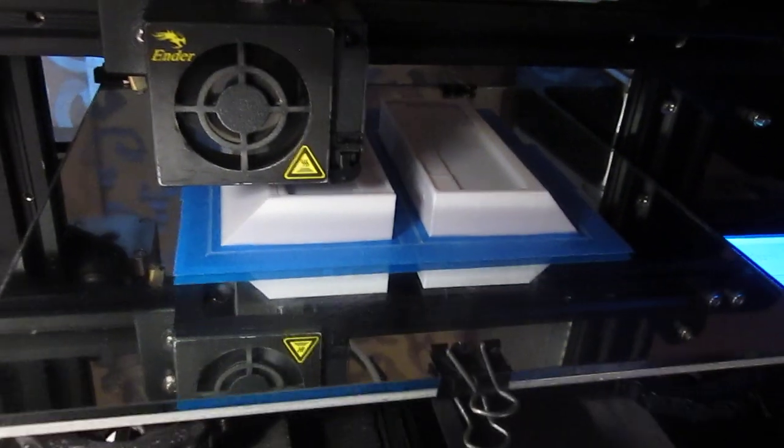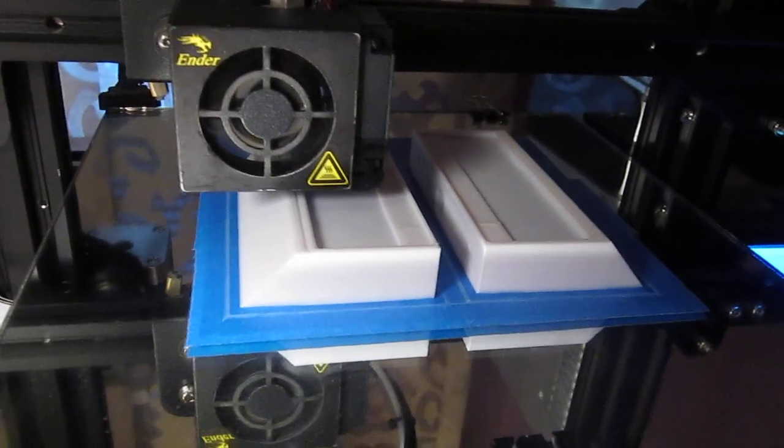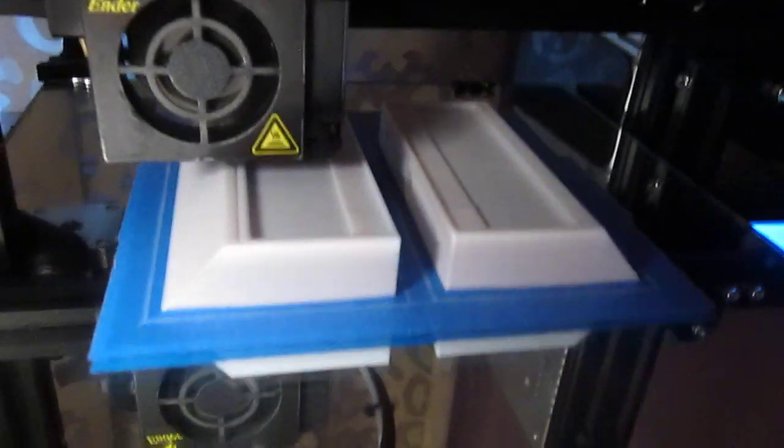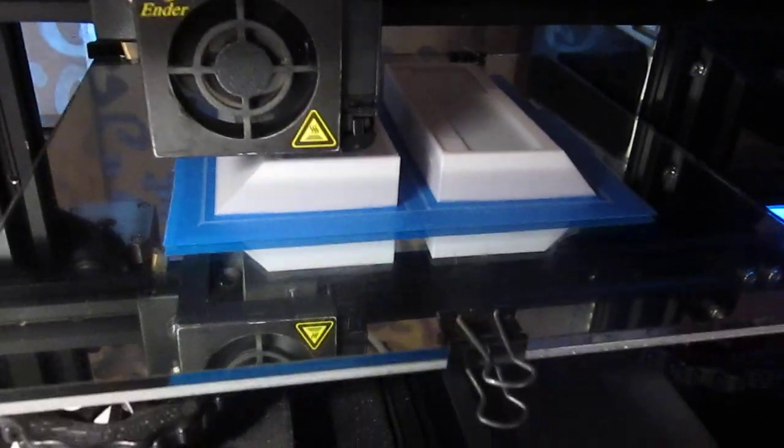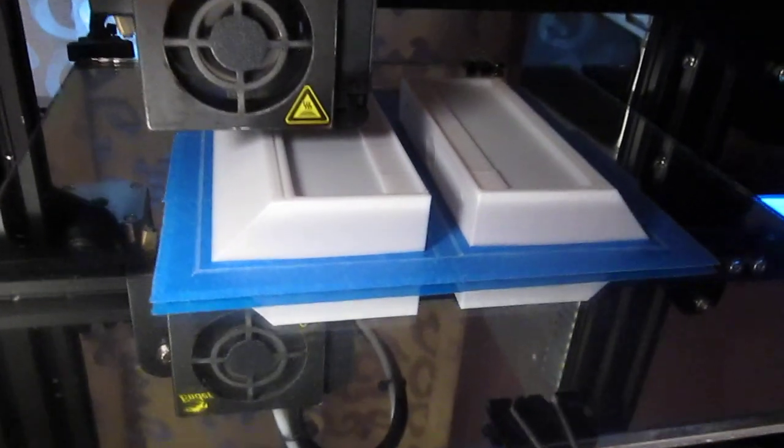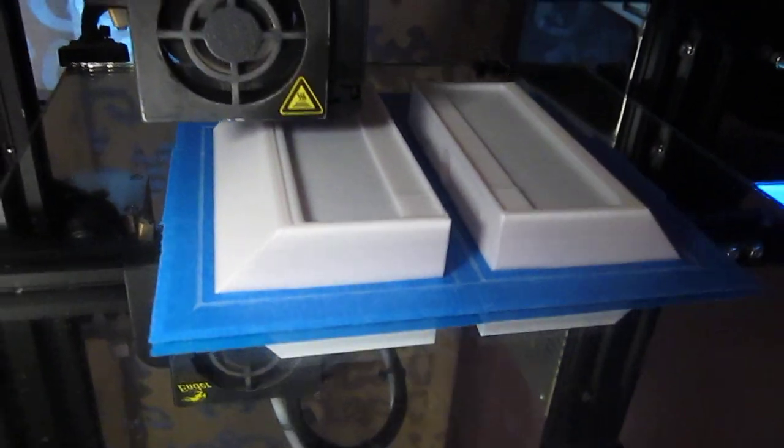Easy print removal. That's another benefit. Since I don't heat the bed, I don't have to wait for cooling for it to just pop off.